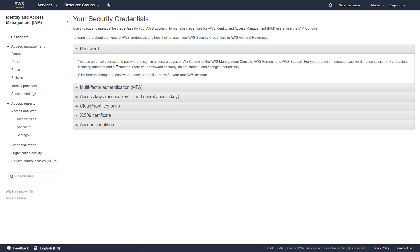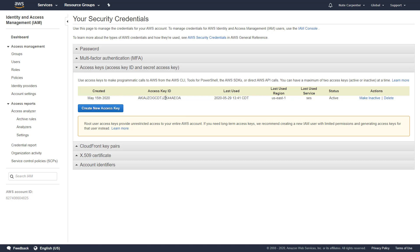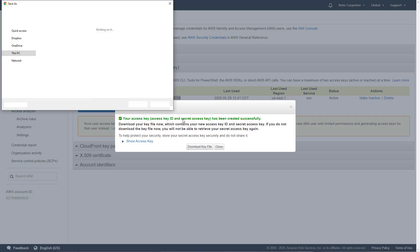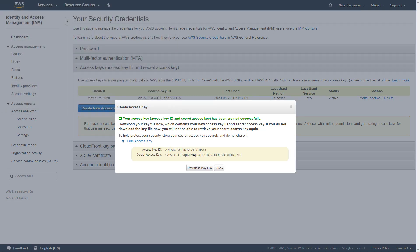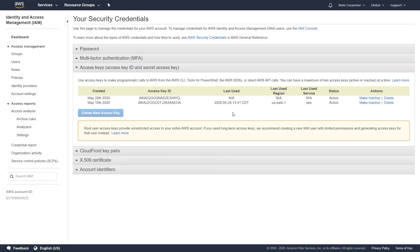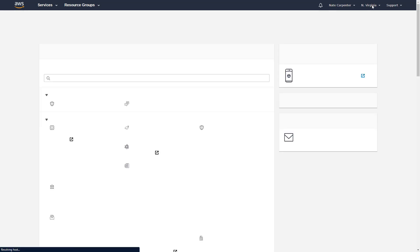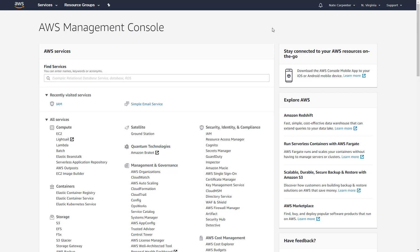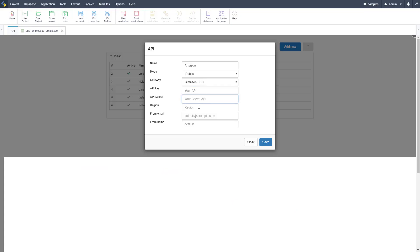Under the Access Keys tab, you can see existing credentials. If you don't have any, click Create New Access Key, then download the CSV file. You can also click Expand to view them once, but after that you won't be able to see your secret key again. You also need the region — at the top of the console I can see North Virginia, which corresponds to us-east-1. Copy the access key and secret key into Scriptcase.